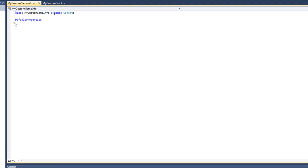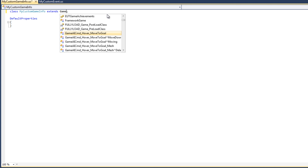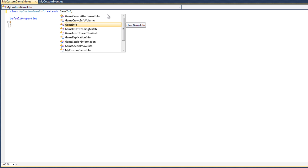Right now the object extends from Object, which is the ultimate base class of all classes in Unreal script. I don't want it to derive from that — I want it to extend from the GameInfo class.